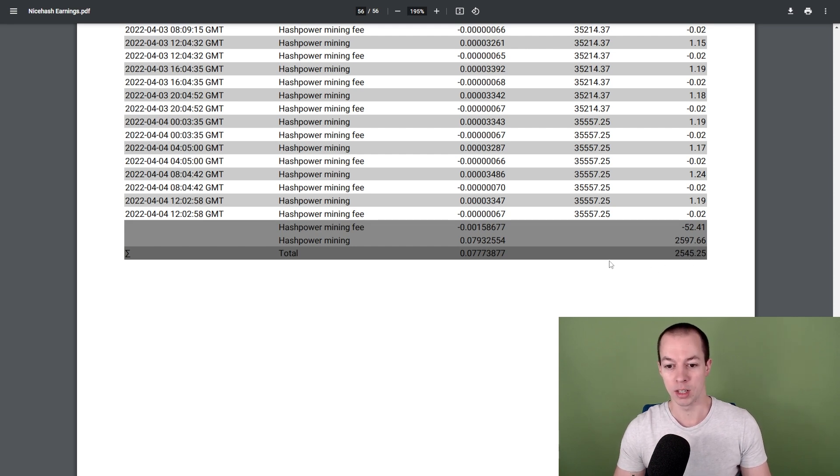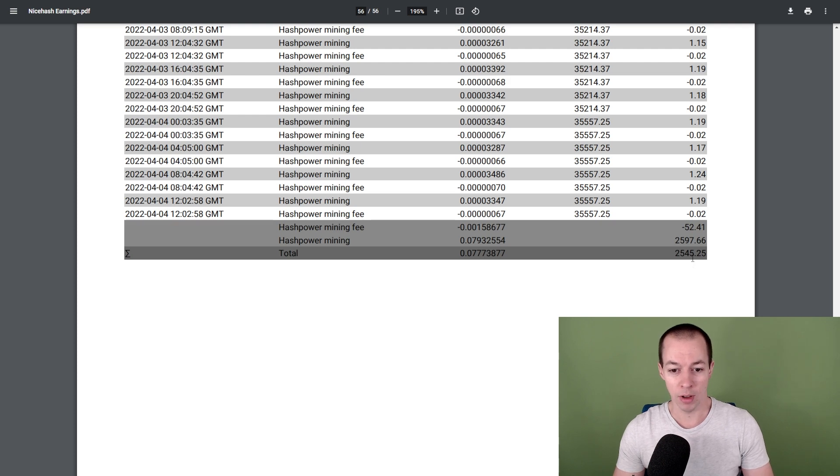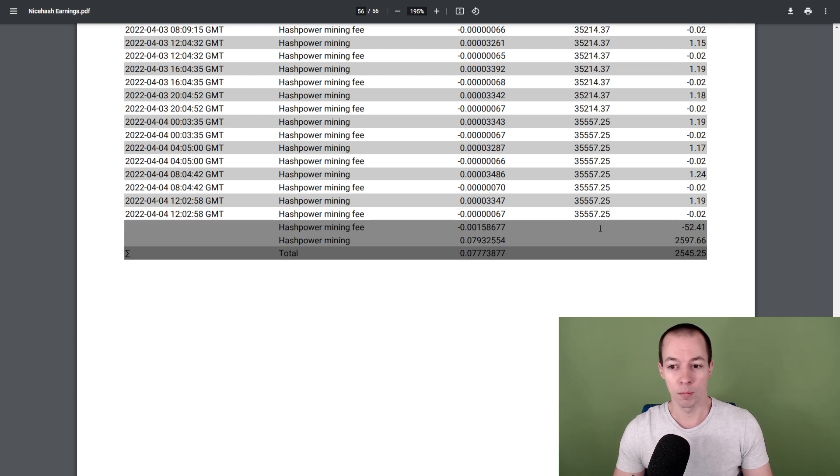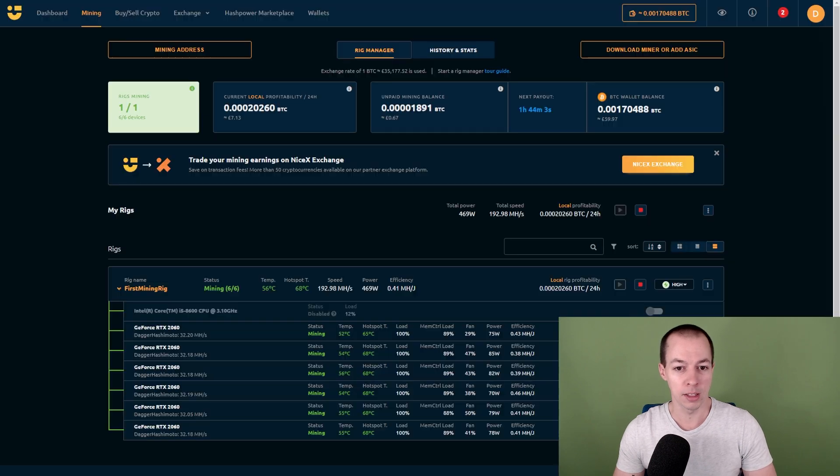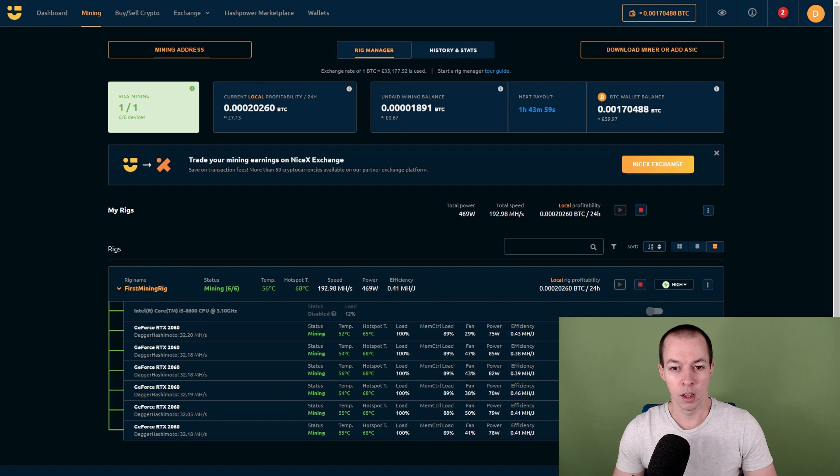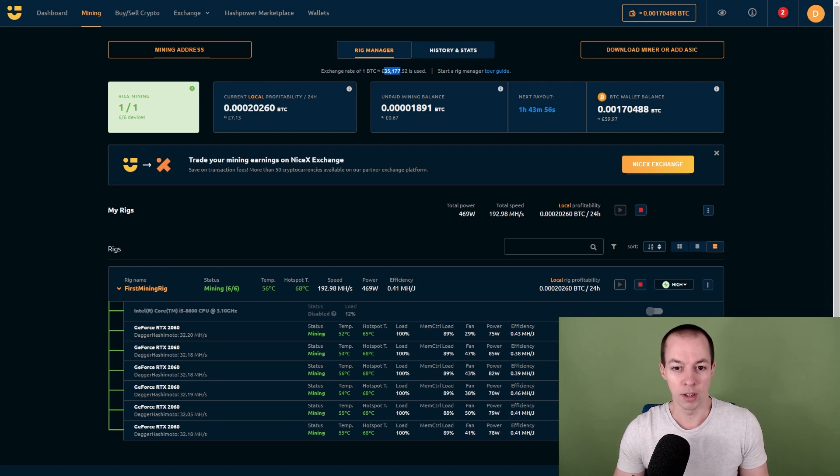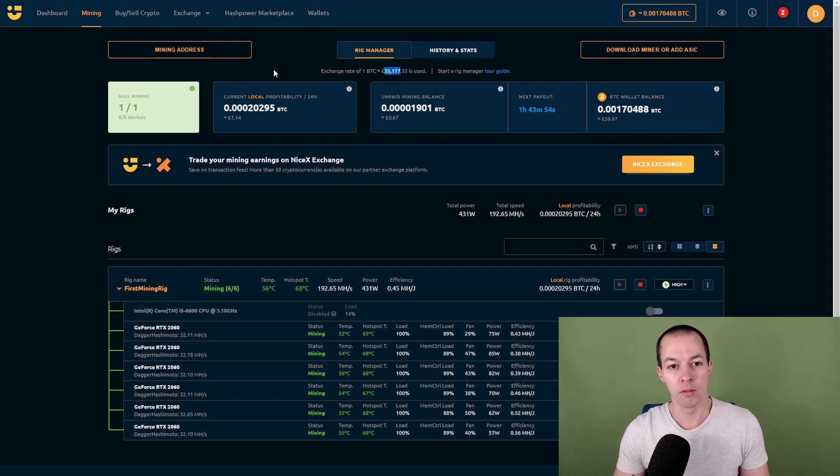Which at the time of mining, because this is how this report works, was worth £2,545. So this is in GBP, it's not in USD.